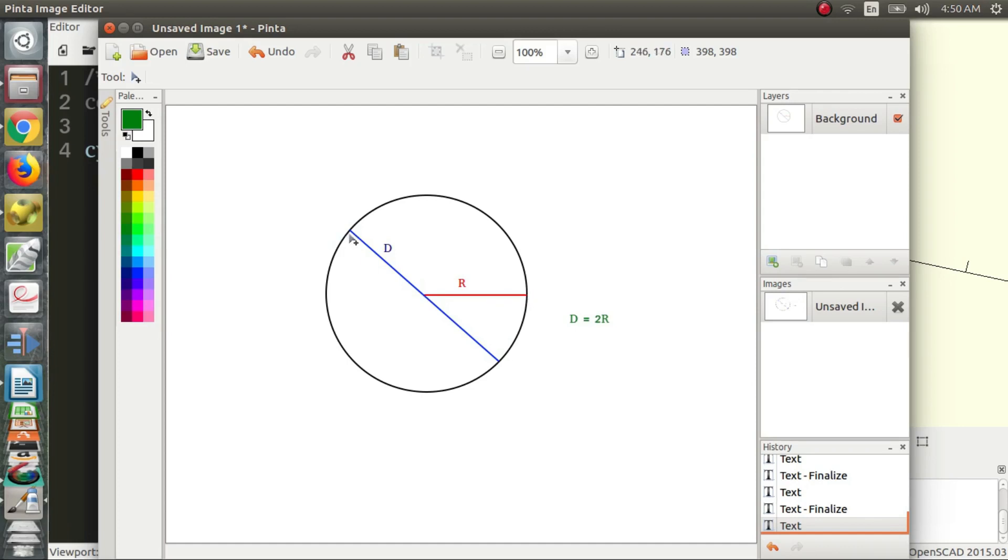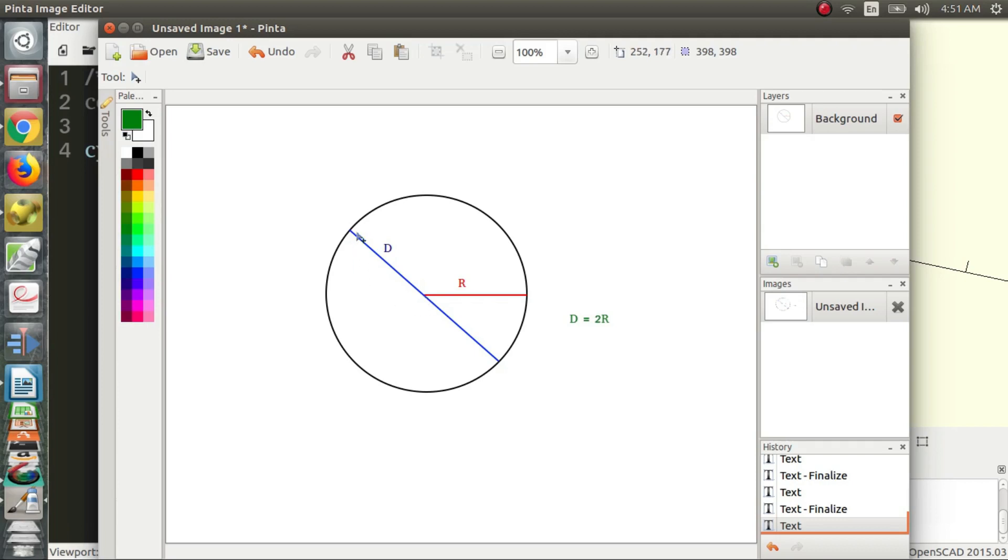And the diameter is a line drawn from one edge of the circle to the other edge of the circle, and it passes through the center of the circle. So we can see it's relatively obvious that the diameter is two times the radius. So we just need to take note of that, keep that in mind when we're making shapes.